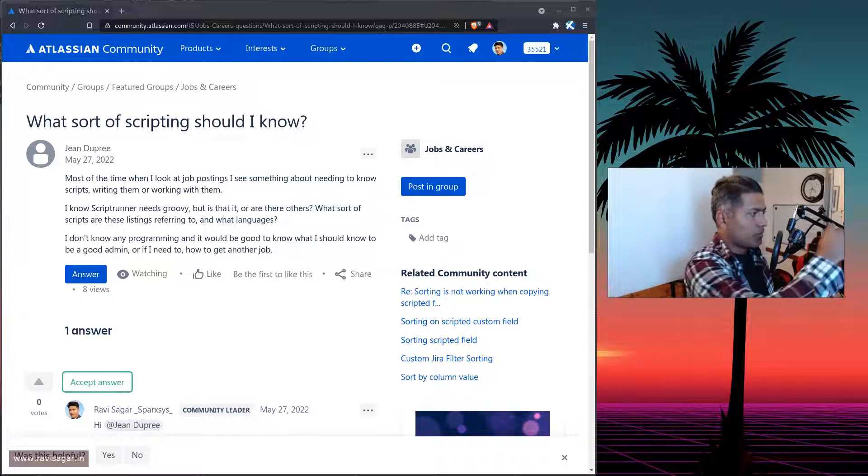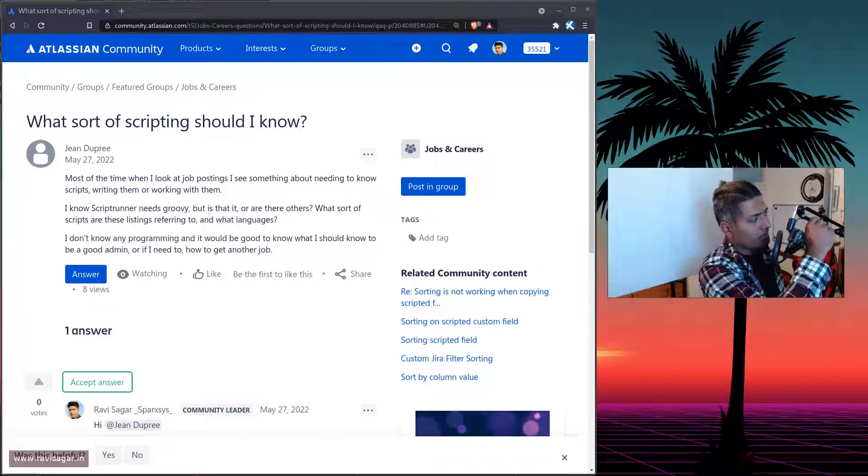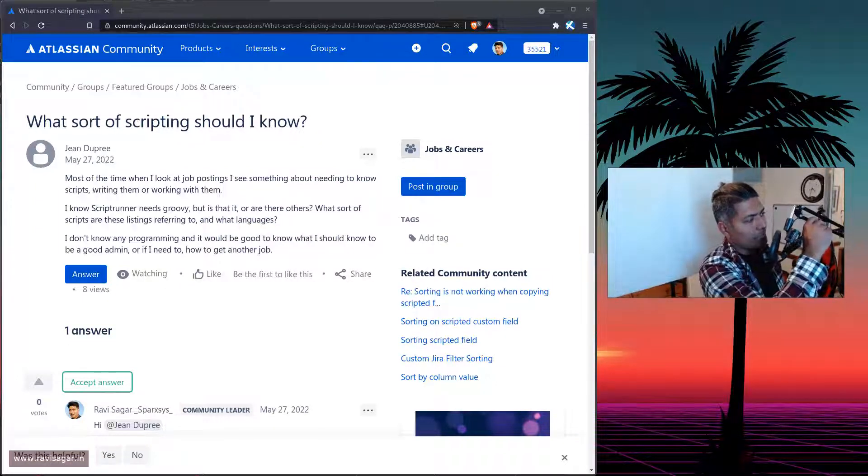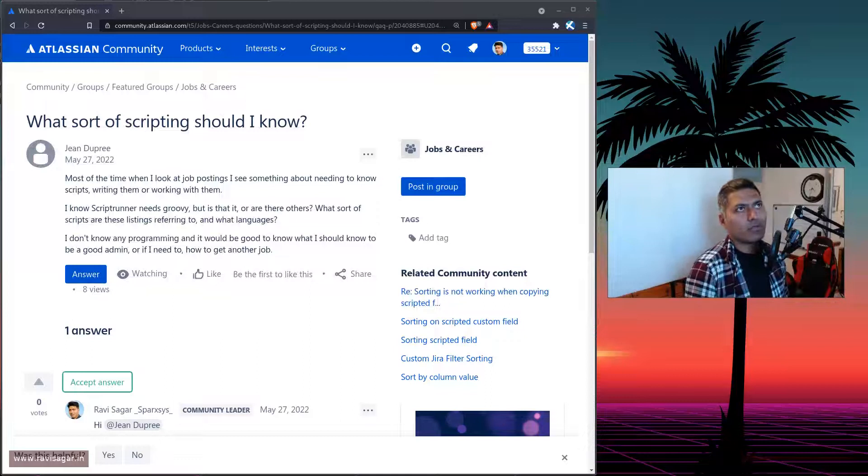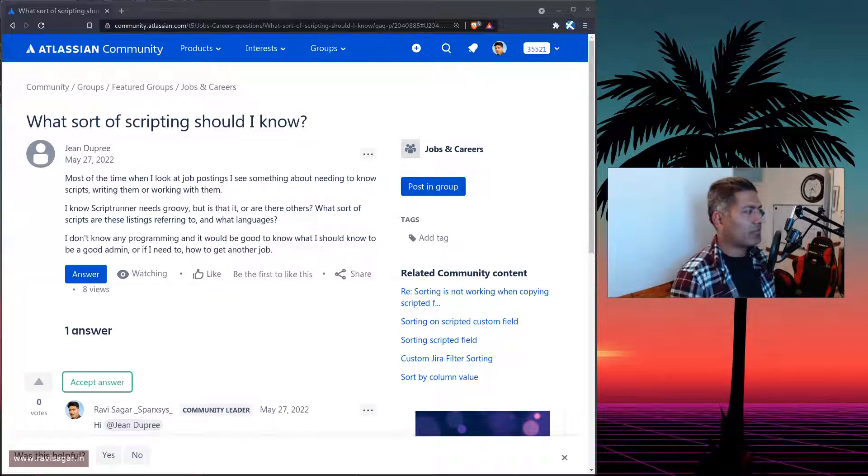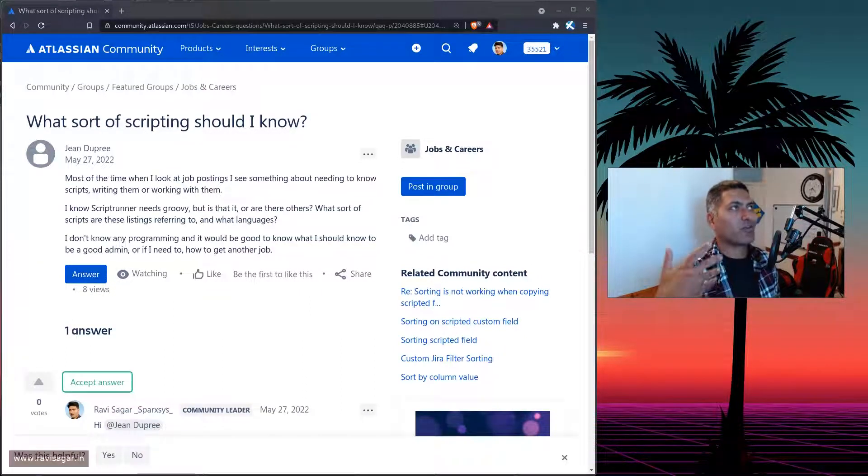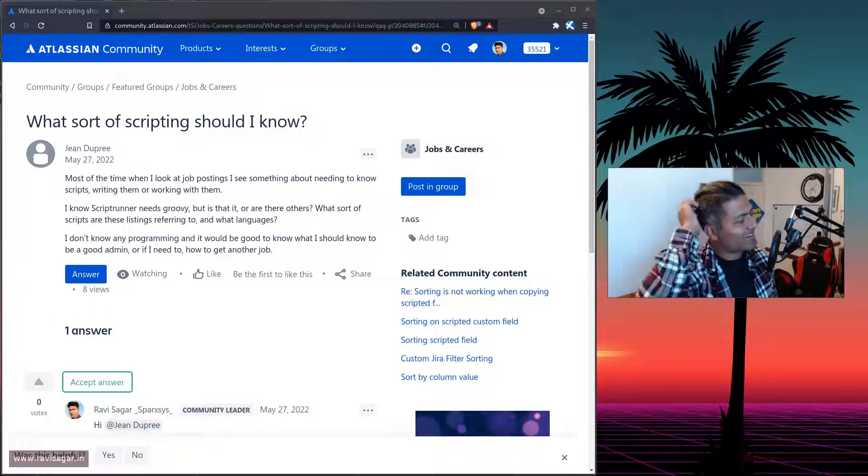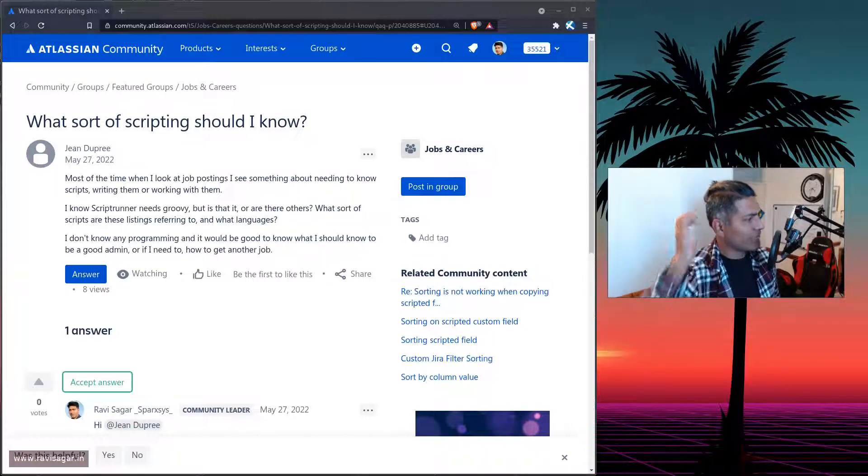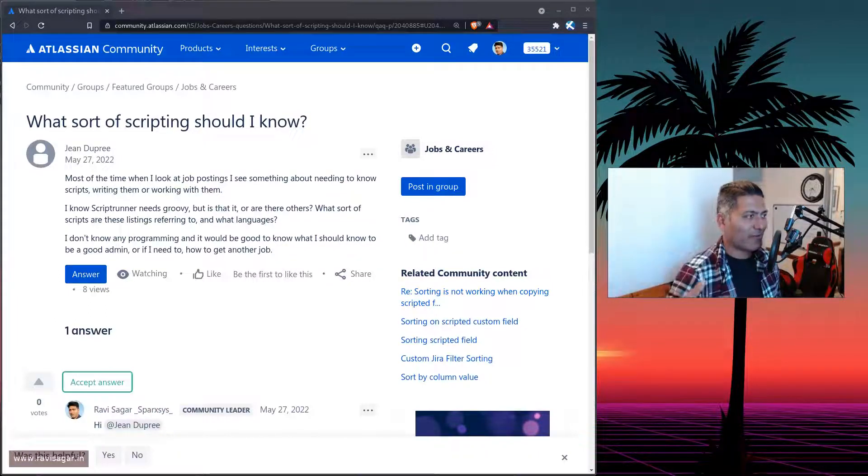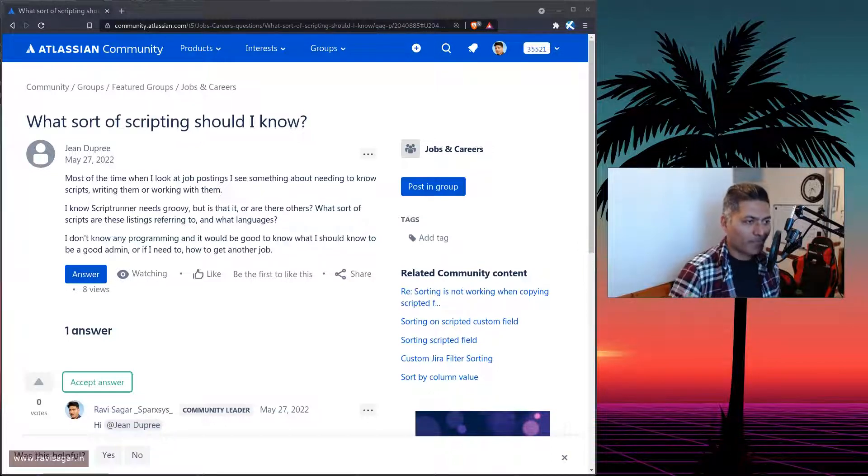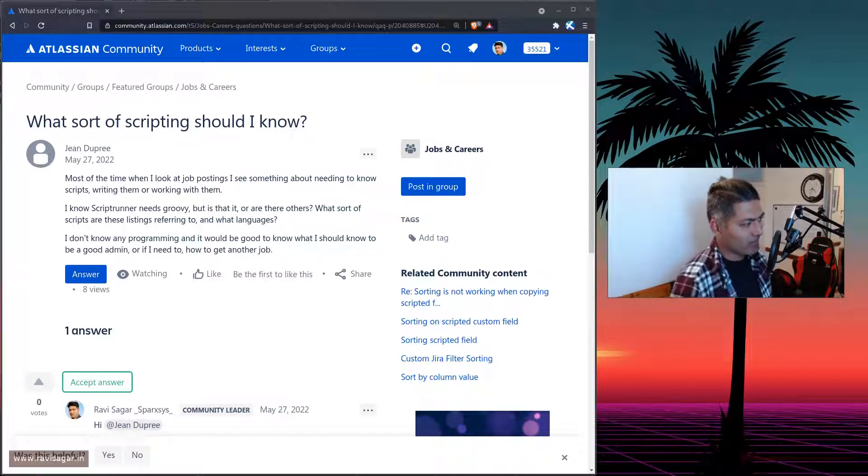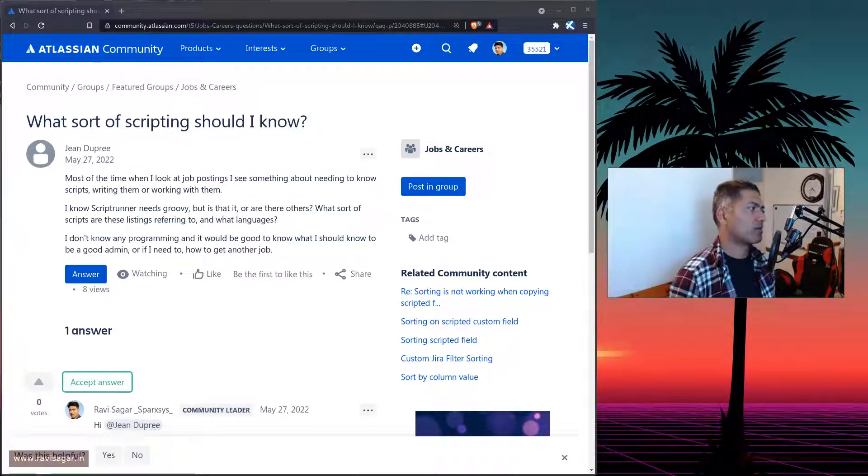Hello everyone. So today, let us take a look at this question on the community about what sort of scripting languages we need to learn, we need to be aware of, to get a job as an Atlassian consultant or as a Jira administrator.